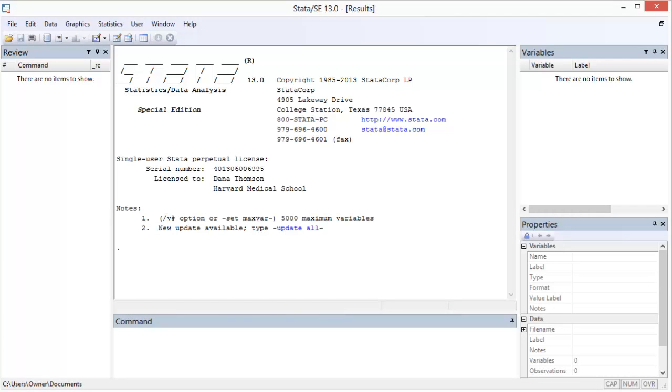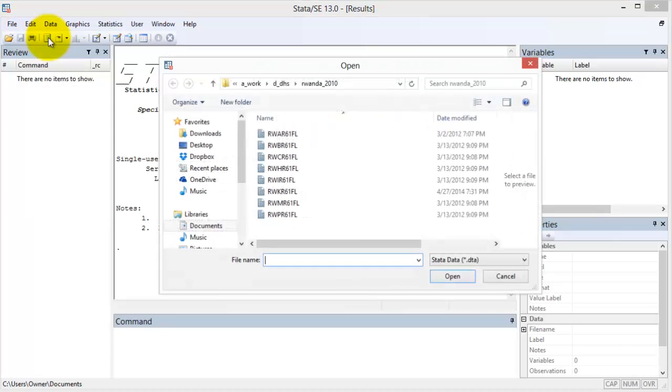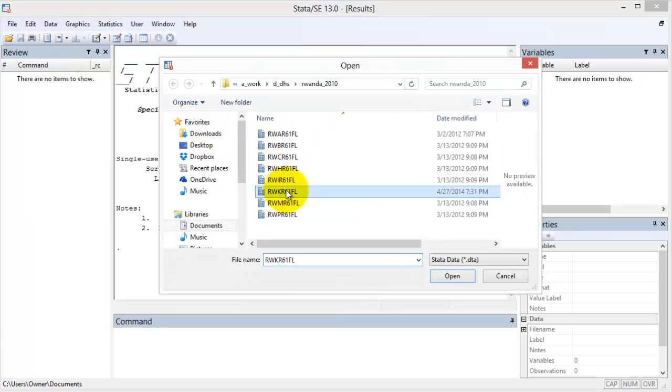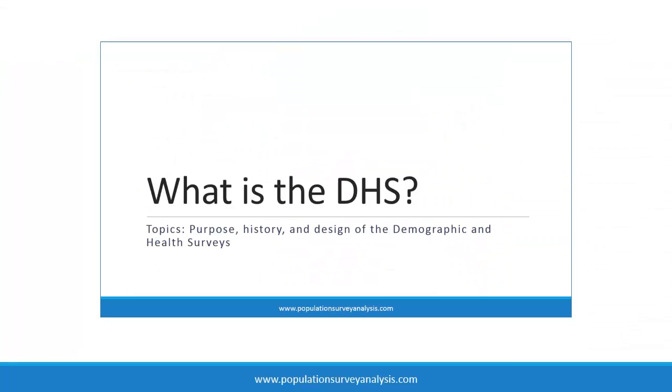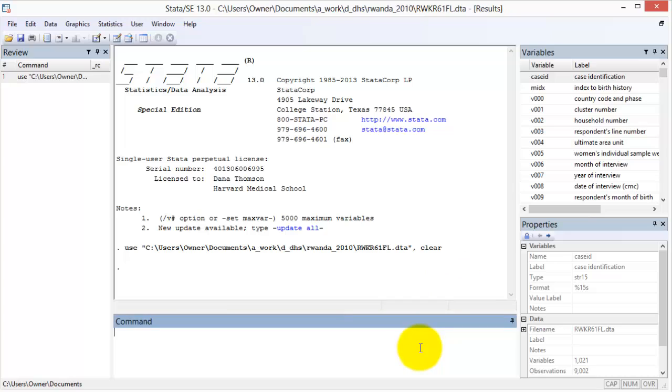The easiest and recommended place to start your search for variables is the DHS dataset itself using the look for command. For this approach, open the appropriate DHS dataset. I will open the KR or kids recode file in this example. With the dataset open in Stata, use the look for command with keywords to identify variables.